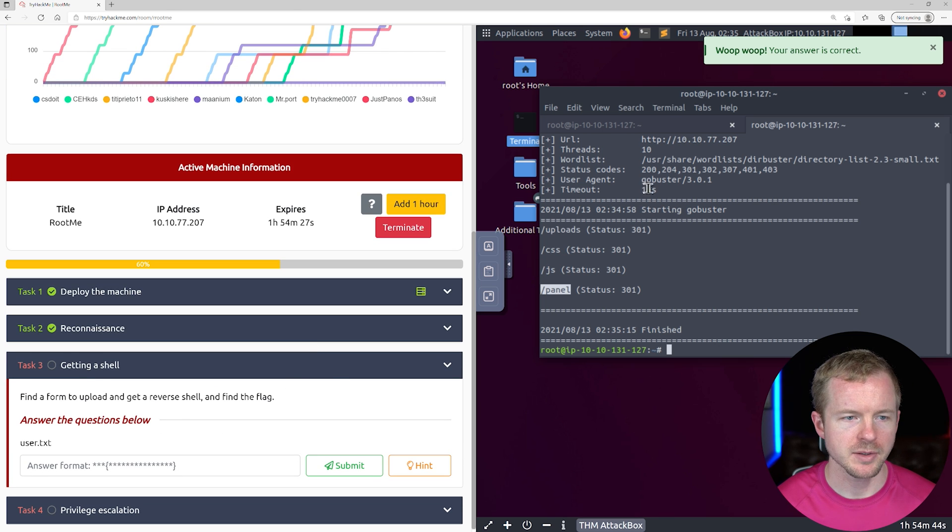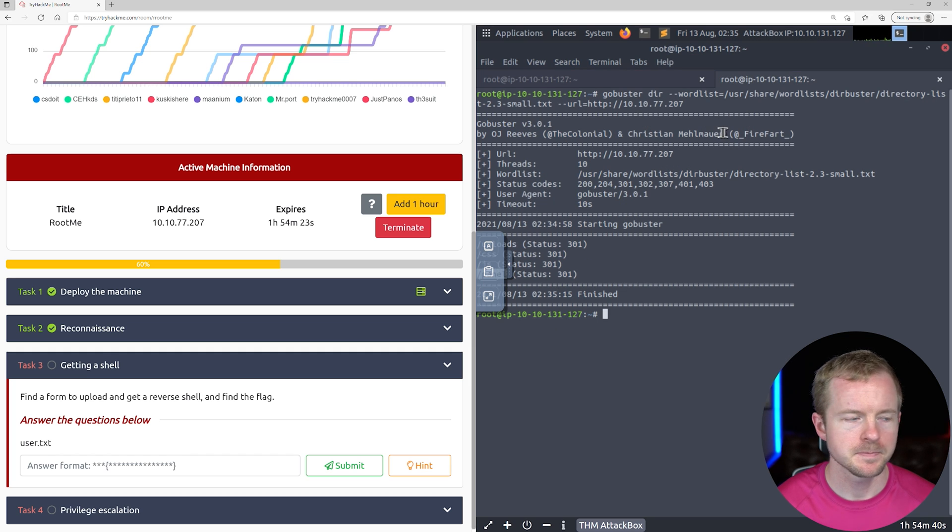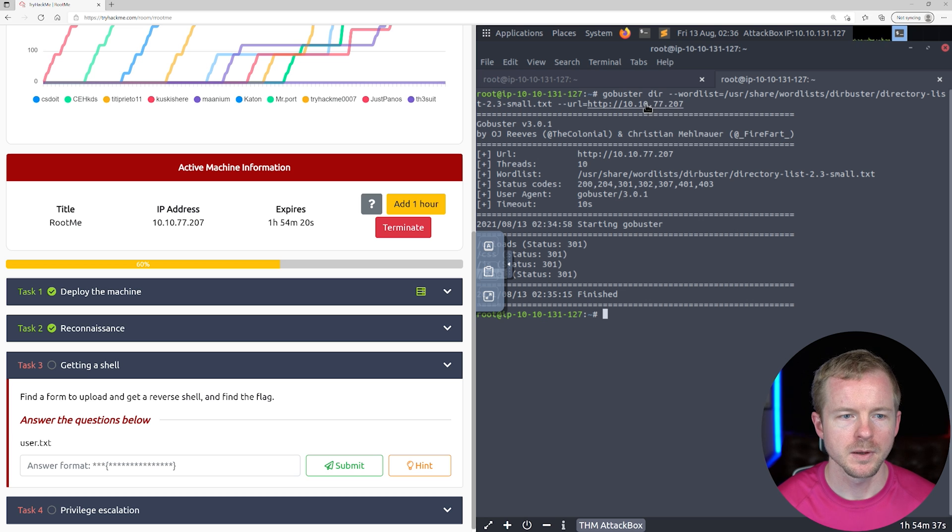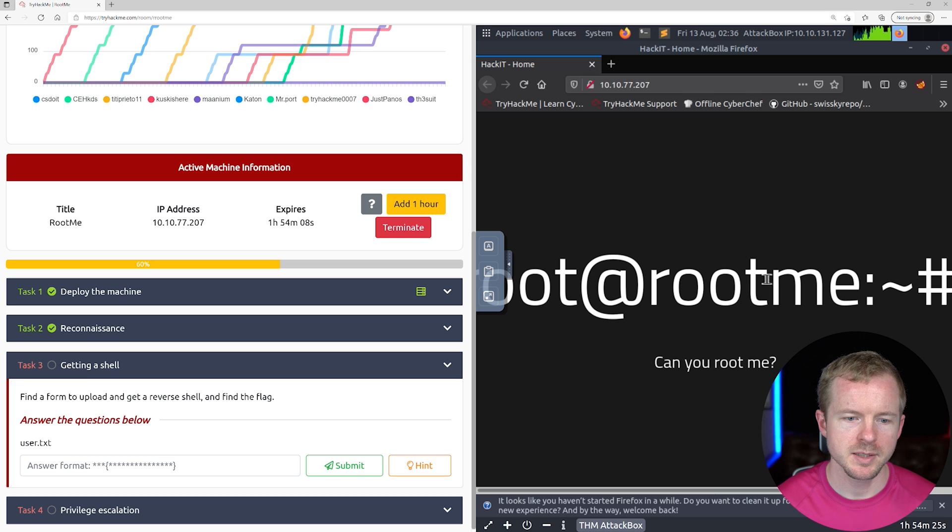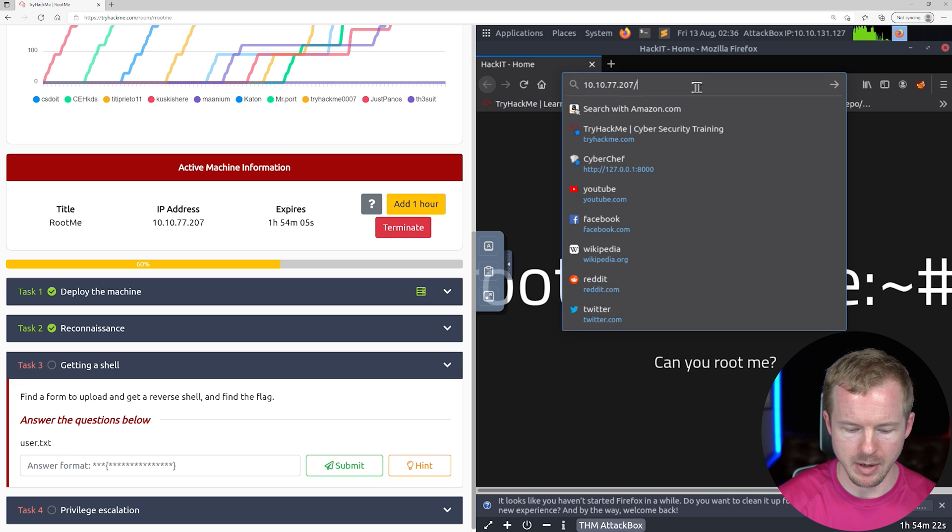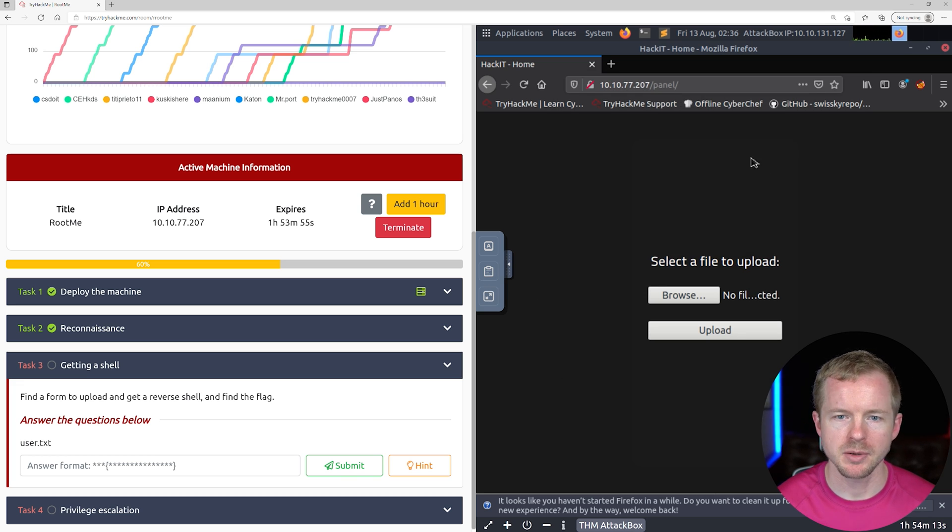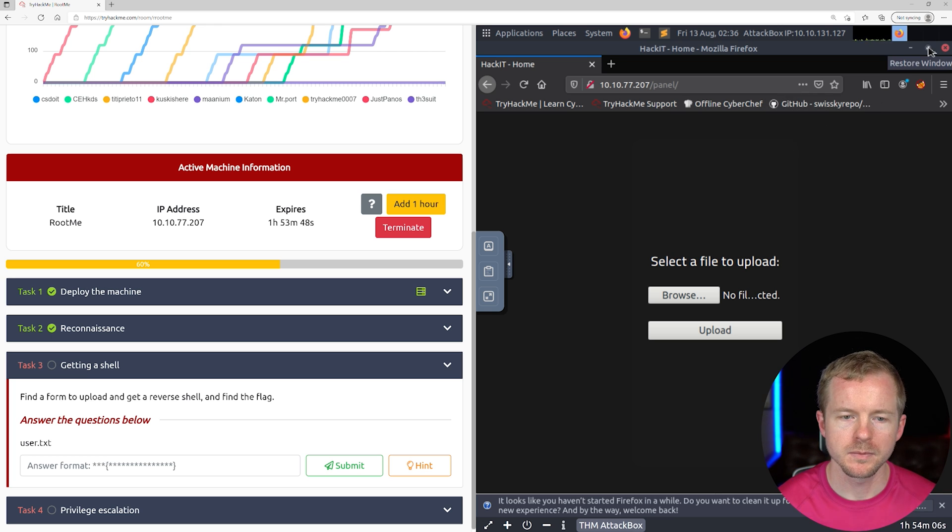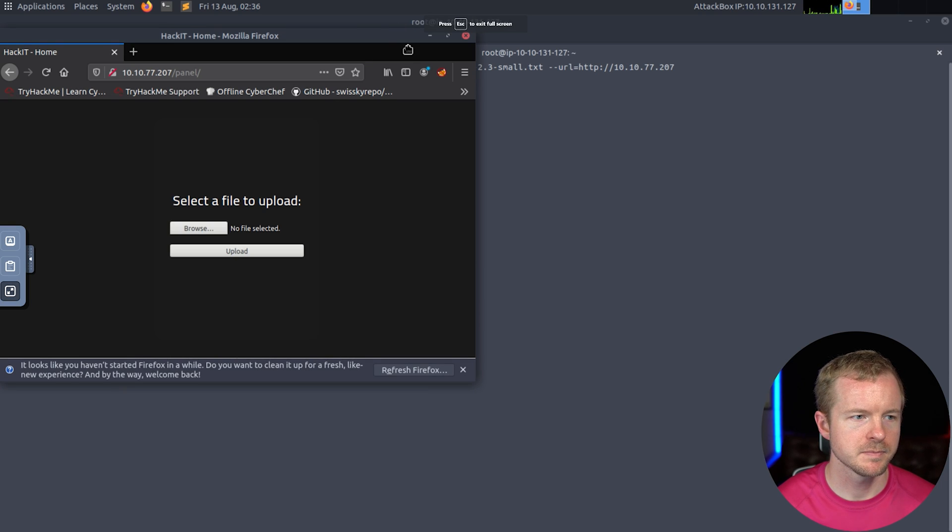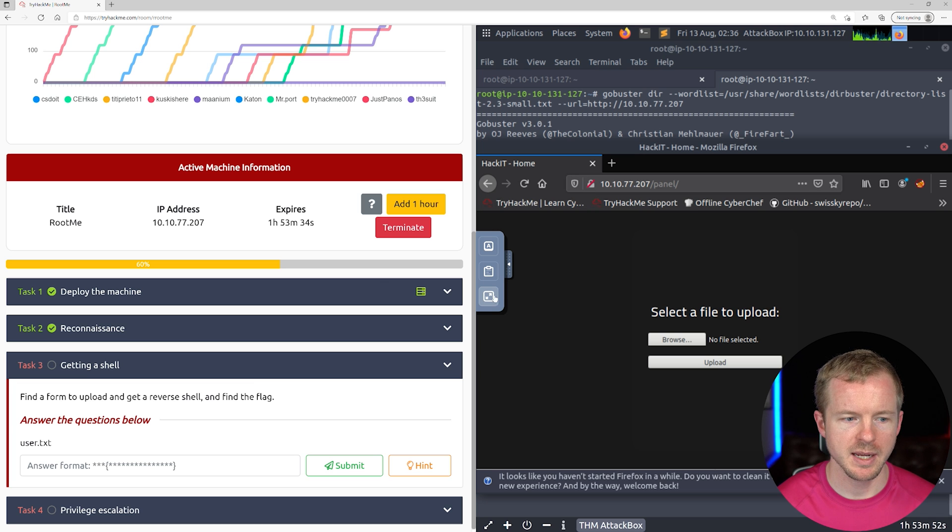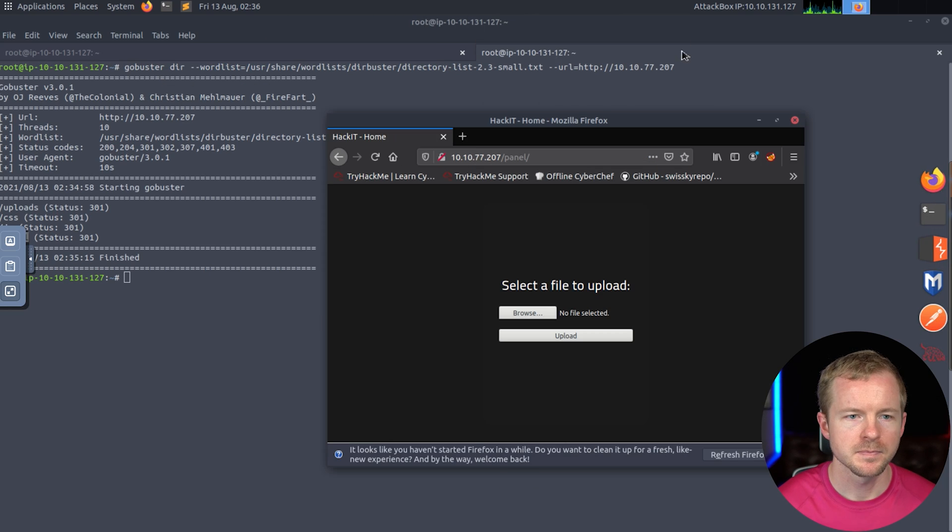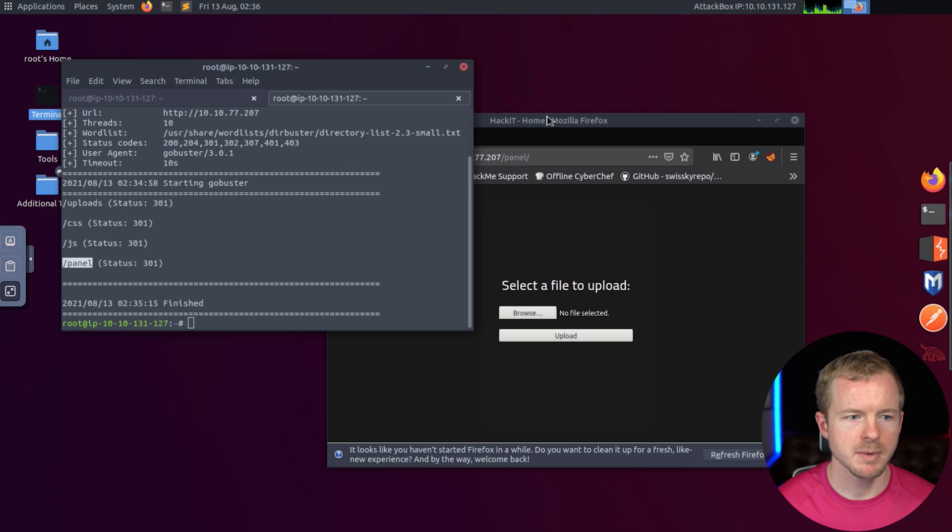All right, let's go to the actual URL here. We'll open that link. This is the main page. So we're going to go to that panel website. It's an uploadable page. Let's find out what we can upload into here. It wants us to find a flag once we do that.